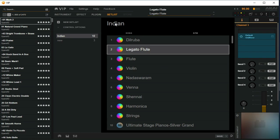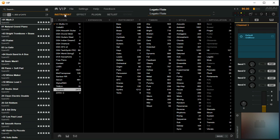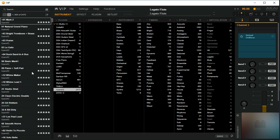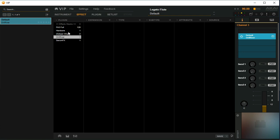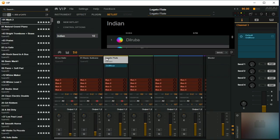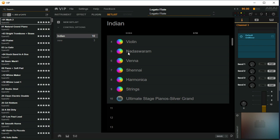So in a nutshell, we've just discussed what VIP is and the main features of VIP — the way you stack different plugins within VIP, the different patches that are available, the different effects that can be added, the power of the multi-instrument rack, and the setlist features.